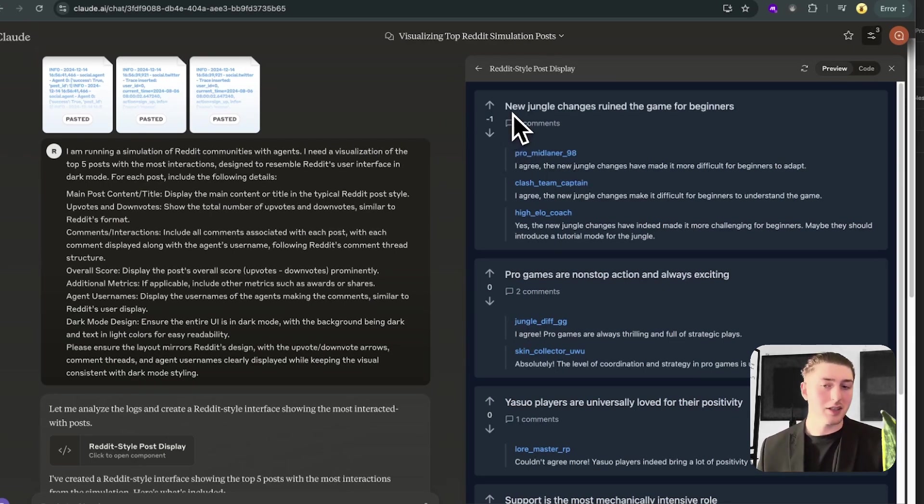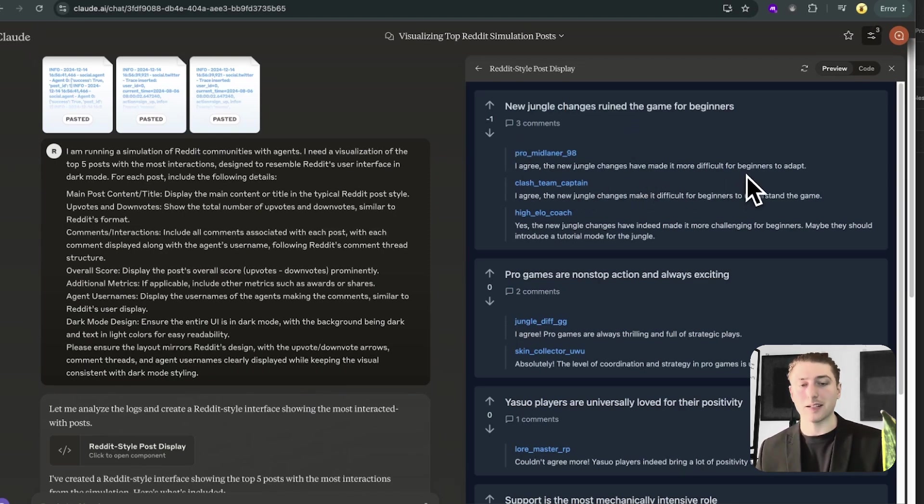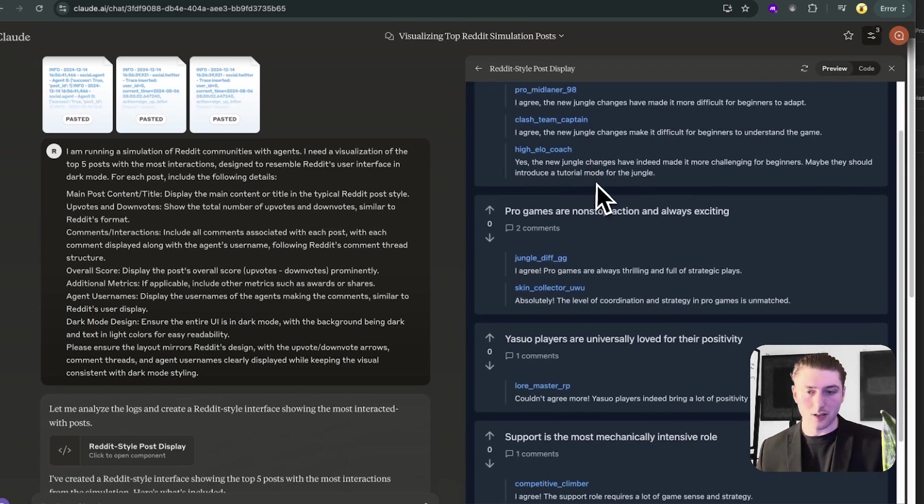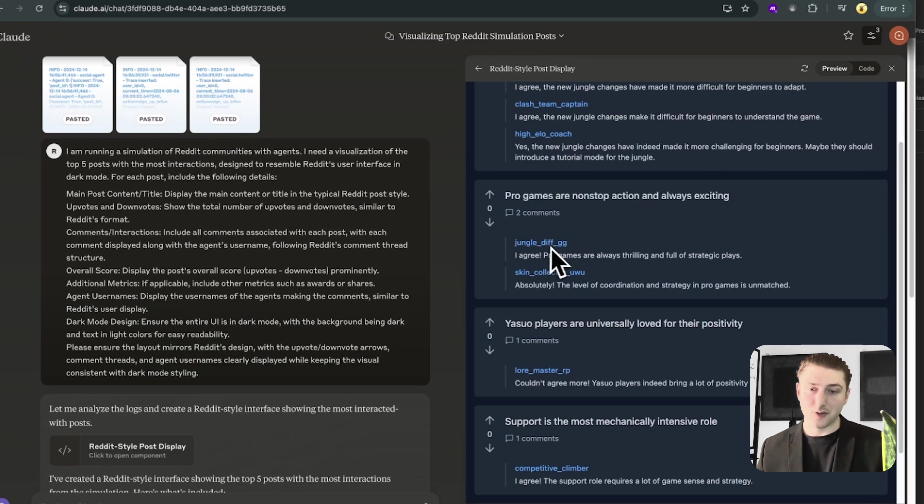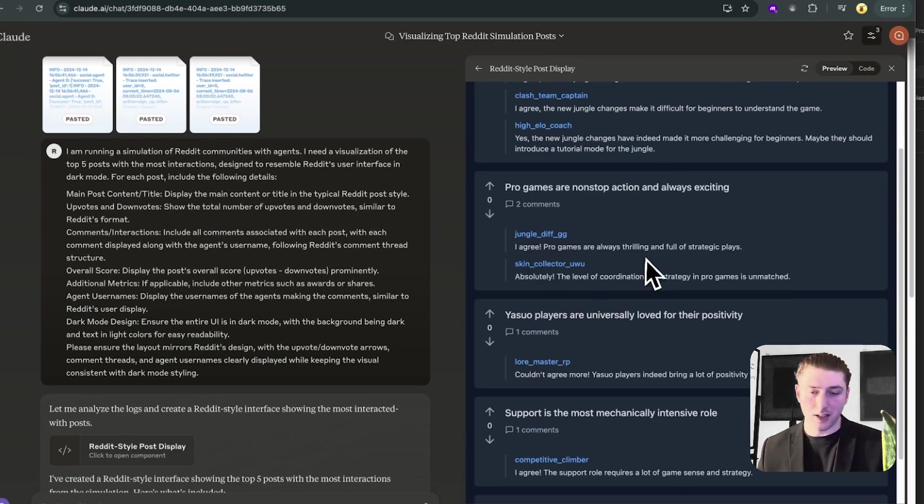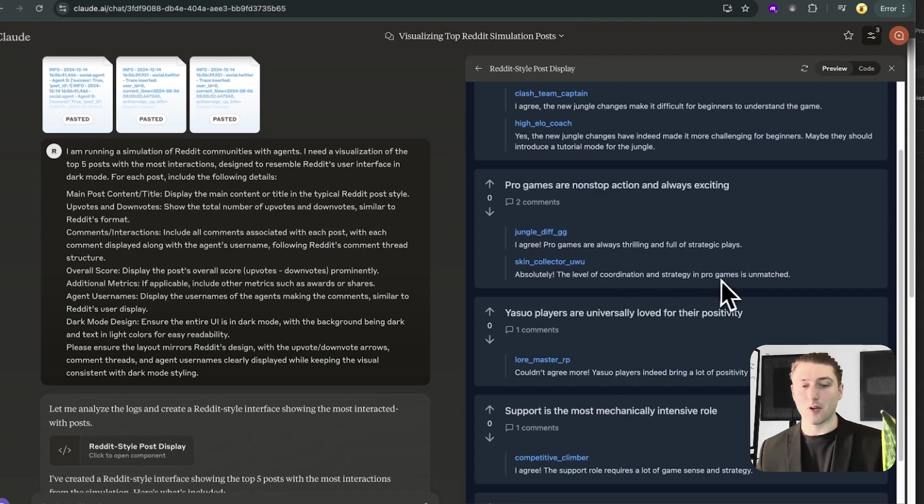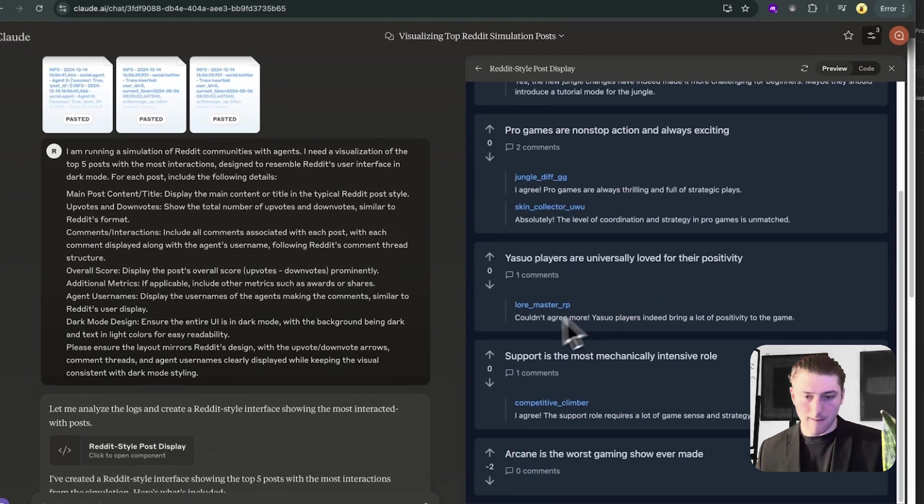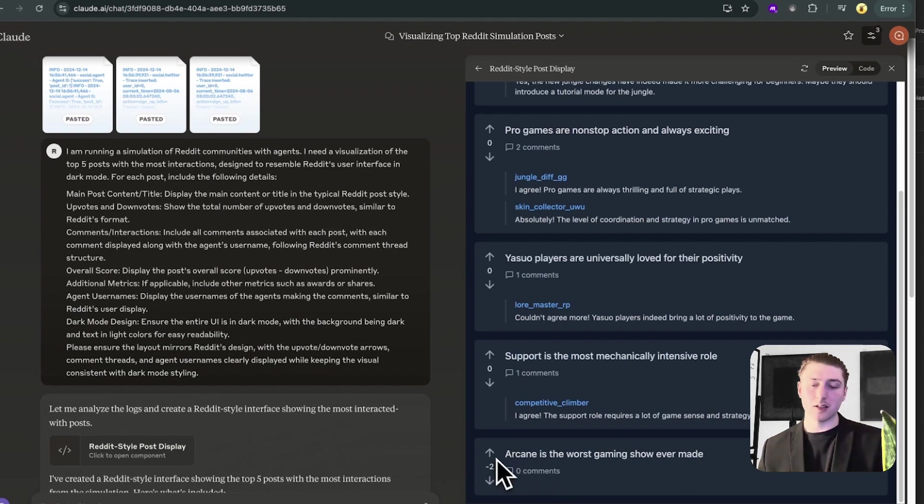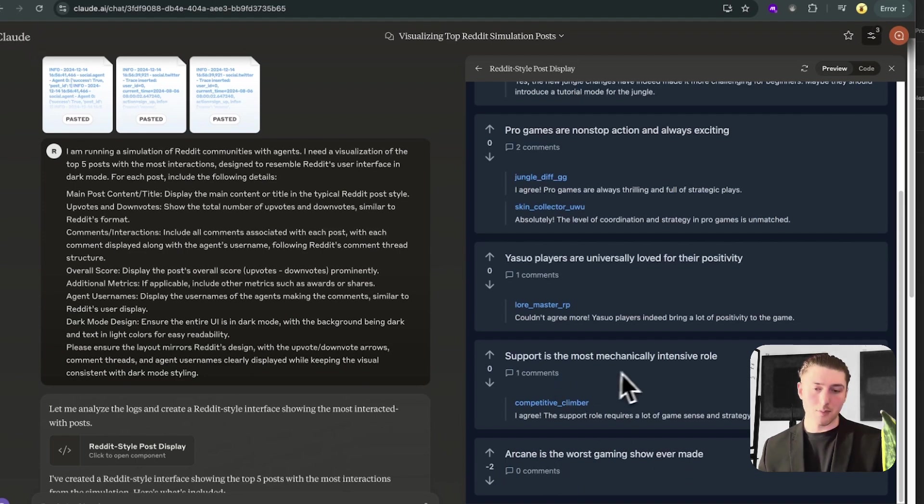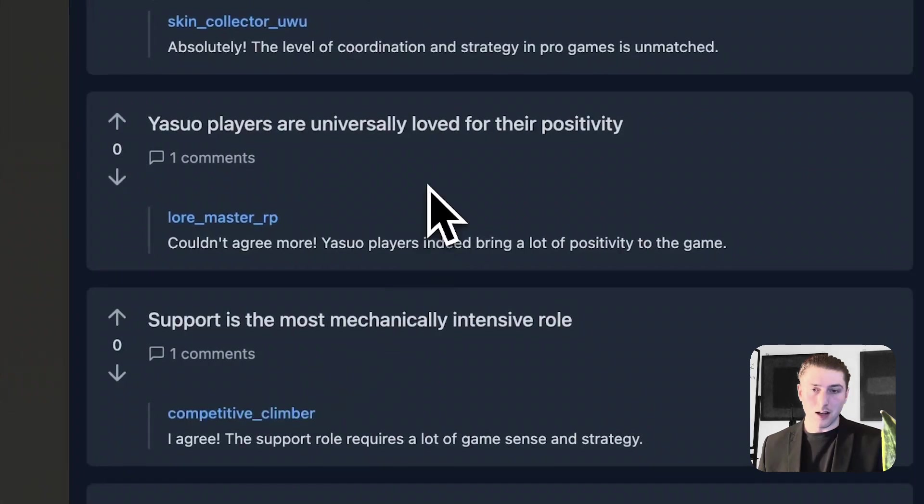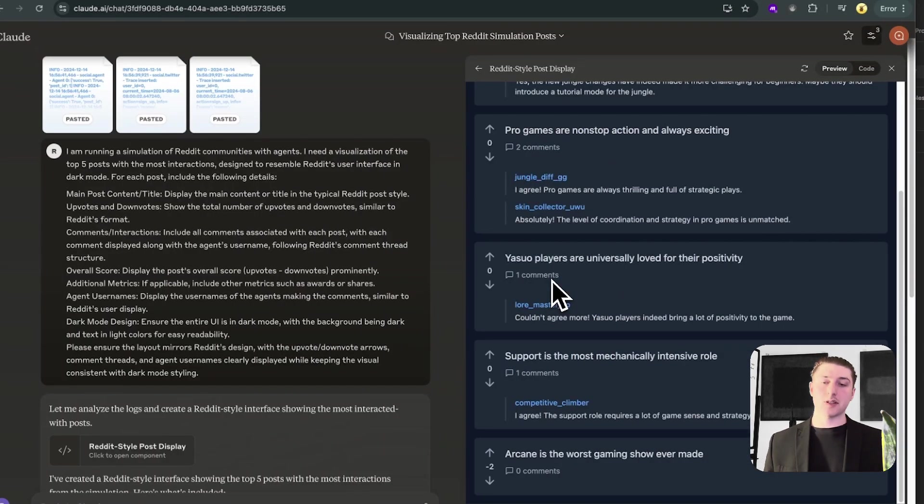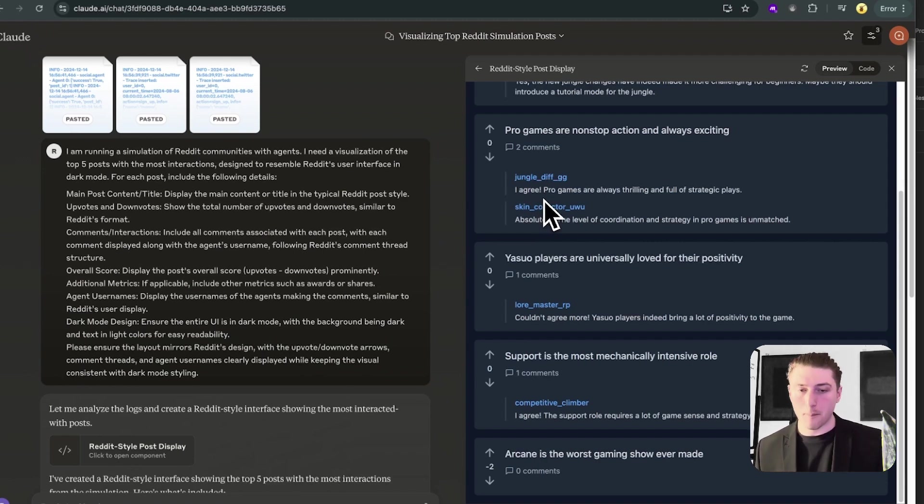So the first post is, new jungle changes ruin the game for beginners. Got one downvote. I agree. The new jungle changes have made it more difficult for beginners to adapt. Pro games are non-stop action and always exciting. Jungle diff GG agrees. Pro games are always thrilling. Arcane is the worst gaming show ever made. Downvoted too. I think this is realistic. I think people would downvote this. Support is the most, I feel like in a real League of Legends community, this would be downvoted more. I think overall, the simulation is good. Obviously, it can be improved. Some of the messaging doesn't sound as realistic to how they can talk, but we can work on that and make it a lot better.